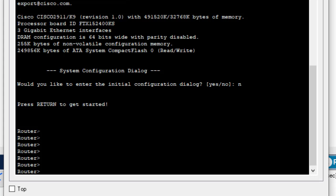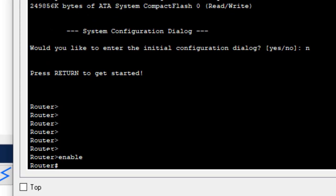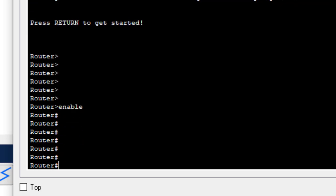If you want to move from user exec mode to privilege exec mode — where we can configure or display a few parameters — we use the command 'enable'. After typing enable, the router prompt changes from a greater-than sign to a hash sign, meaning we are now in privilege exec mode. We used 'enable' (or simply 'en') to move from user exec mode to privilege exec mode.